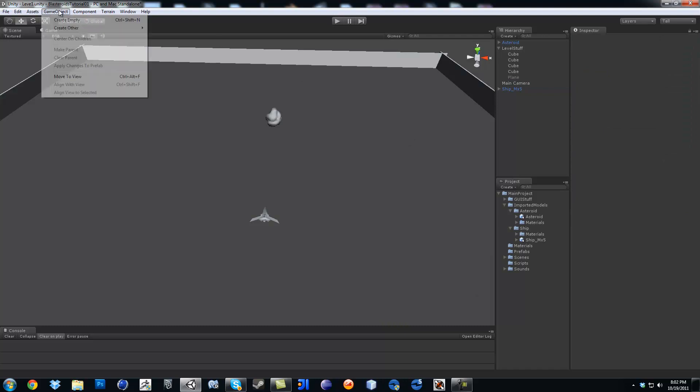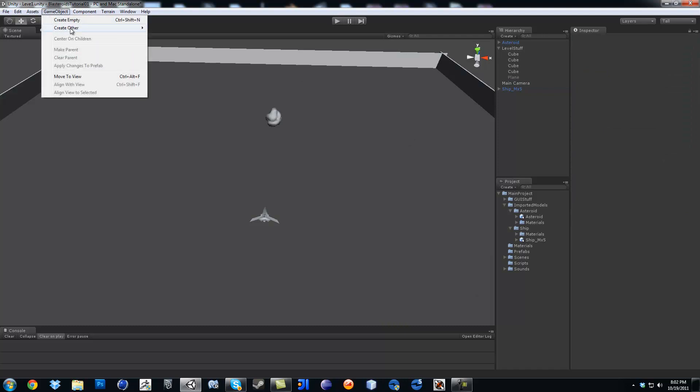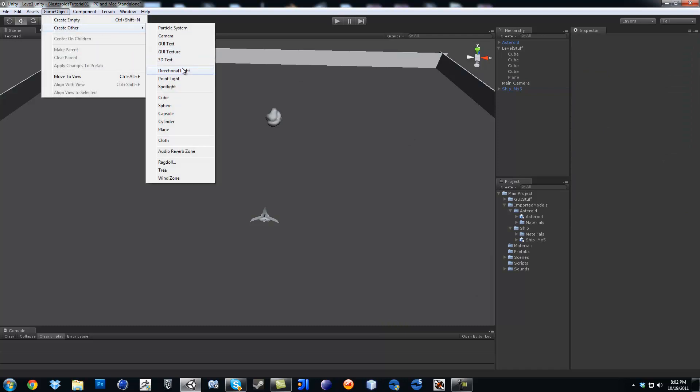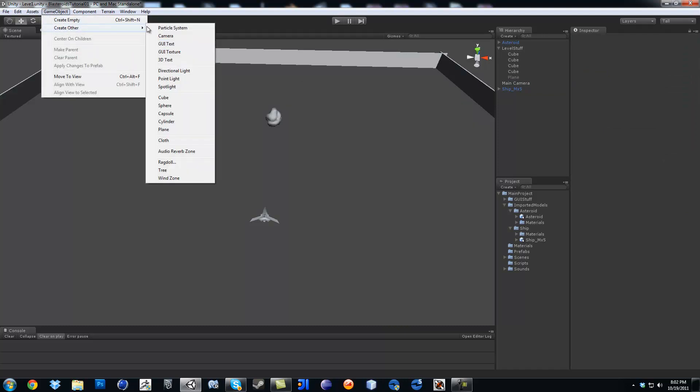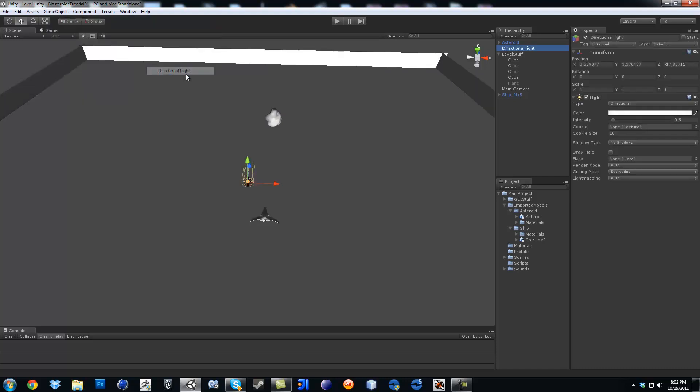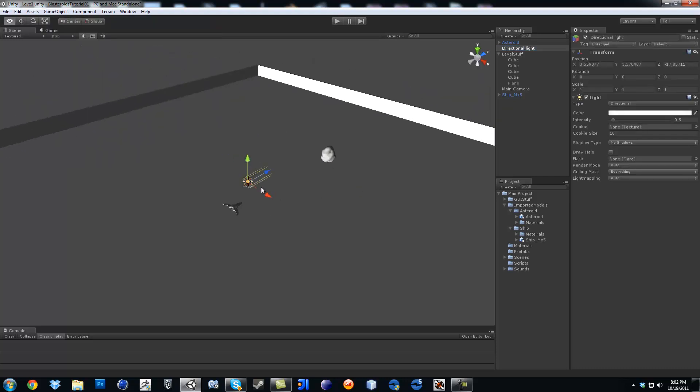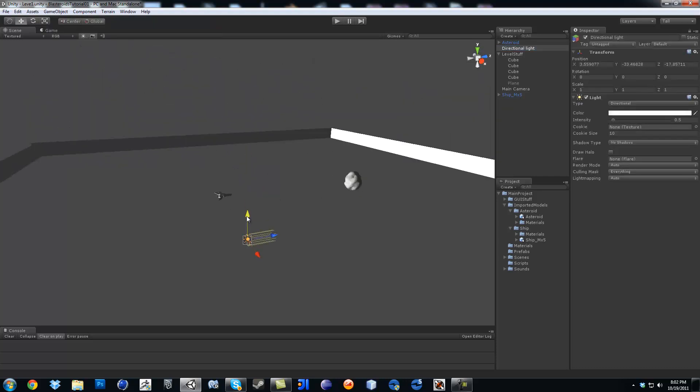Now one thing we're missing is add a light. So go ahead, go to game object, create order, directional light. It doesn't matter where the light is at.